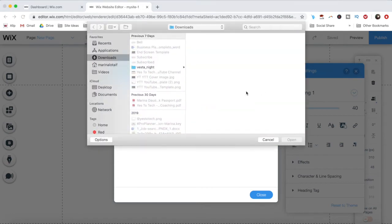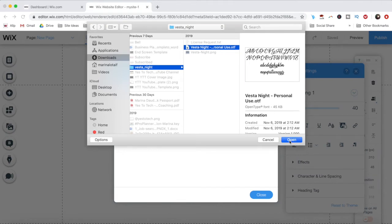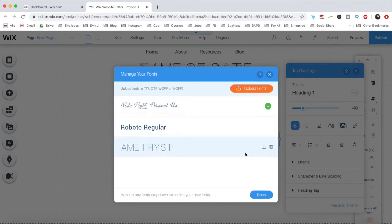Locate the font file from your computer and then click on Open. The font file will upload to Wix, and a green checkmark will appear once the upload is successful. Once that appears, go ahead and click on Done.